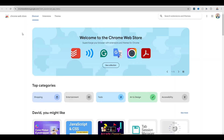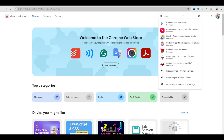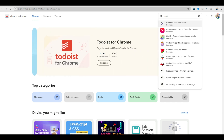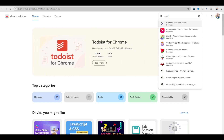I'm going to open this up. Search extensions — type 'custom cursor for chrome.' There you go. Now if you're on something other than Chrome, this won't work because this extension is for Chrome.